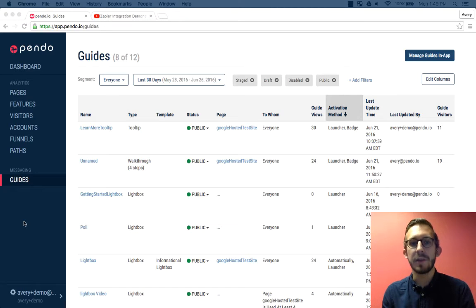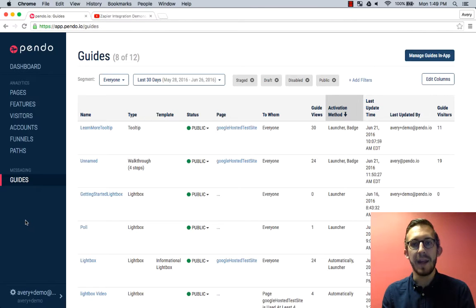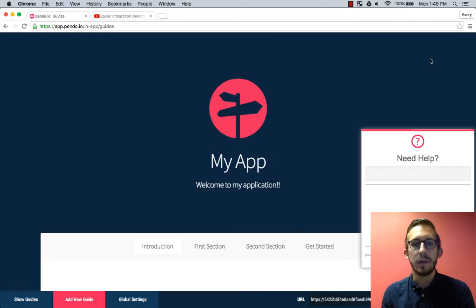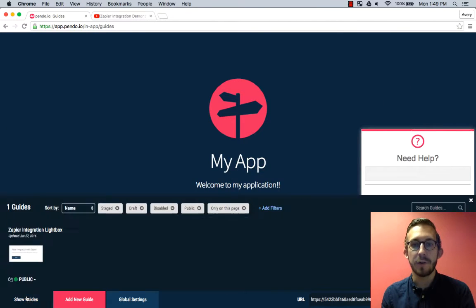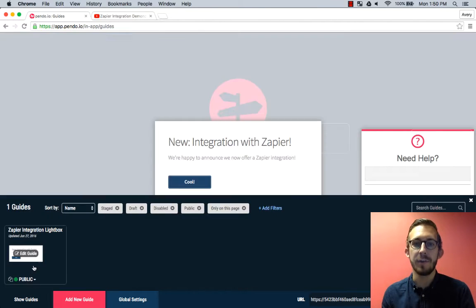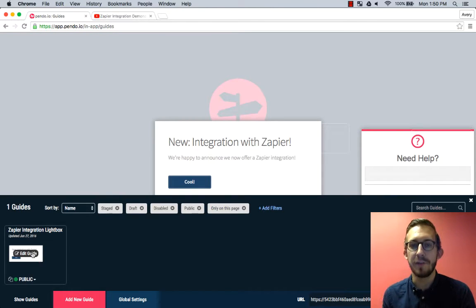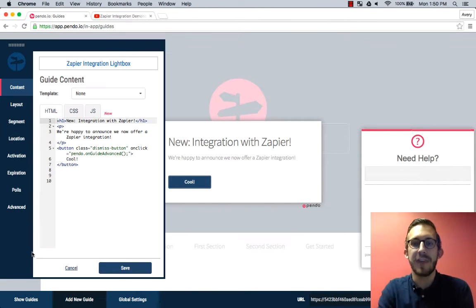To start we will go to the guide in-app designer in Pendo. Click on manage guides in-app in the top right corner. Click edit guide on an existing guide or create a new guide where you would like to add the video. I chose a lightbox to showcase Pendo's new integration with Zapier.